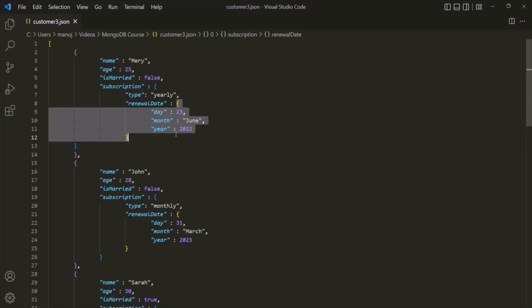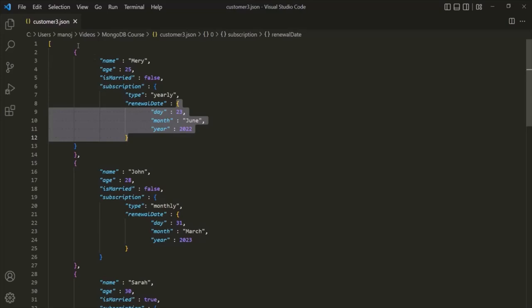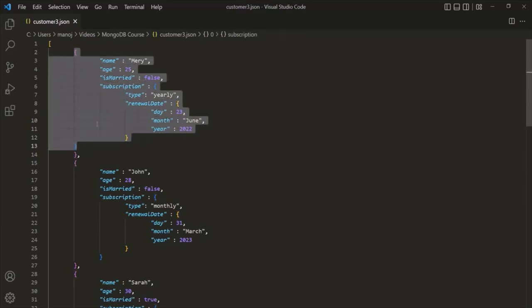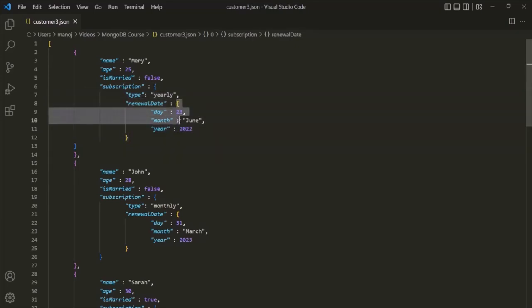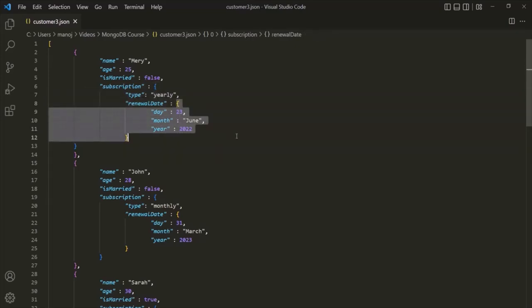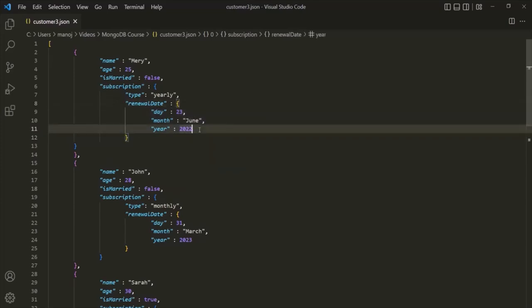There are two things you need to remember about embedded documents. The first is that you can nest documents up to a maximum of 100 levels. For example, in this document, this is the first level of nesting and this is the second level of nesting. Inside a nested document you can have another nested document, and in that you can have another, up to a maximum of 100 levels of nesting.